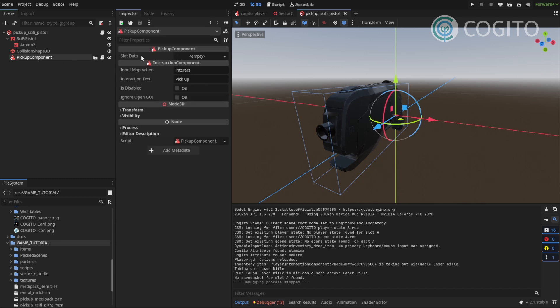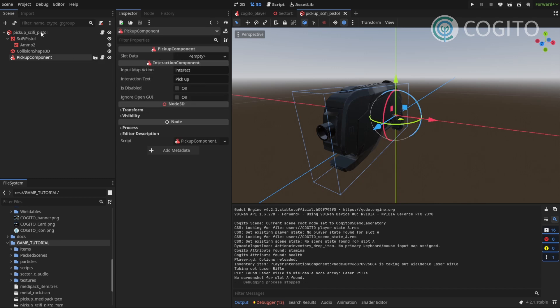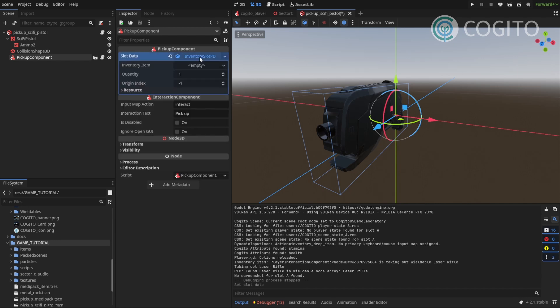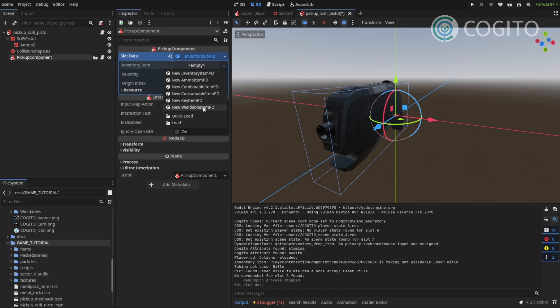So, I'm gonna click on my pickup component within the sci-fi pistol scene, gonna create a new slot. And then I'm gonna click on the inventory item, and now I'm gonna select a new Wieldable item.